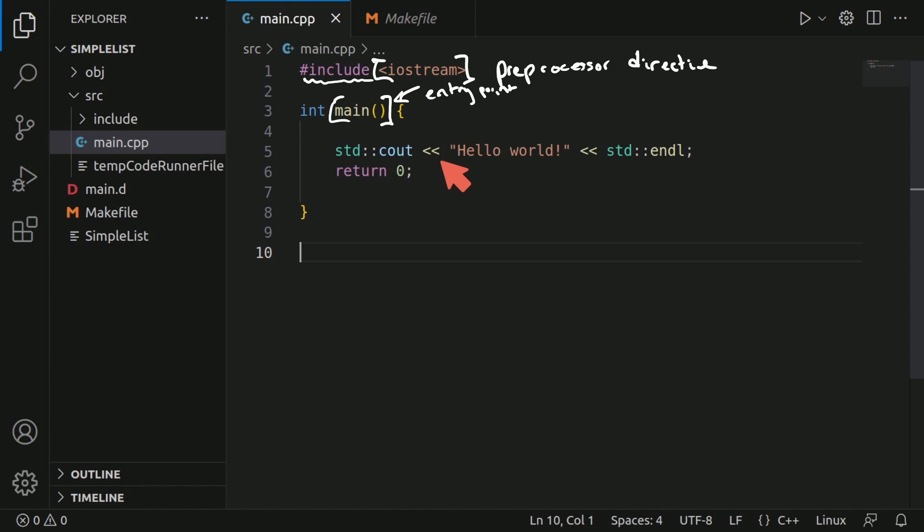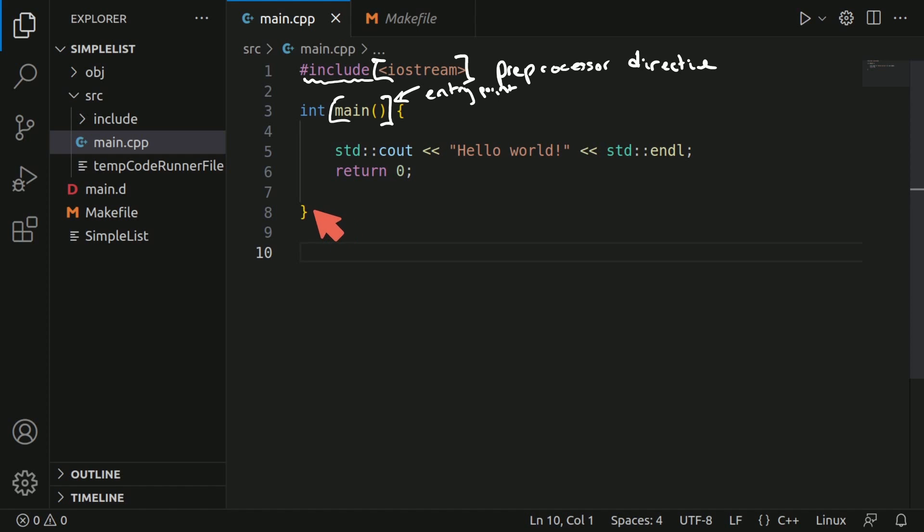This int main and specifically main is the entry point of our program. This is where the first bit of execution takes place and is known as the main function. Every C++ program is going to require this. And then these curly braces just specify that anything between them belongs to a specific function. For this function, it's called main.